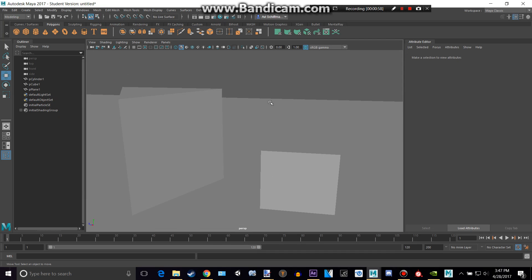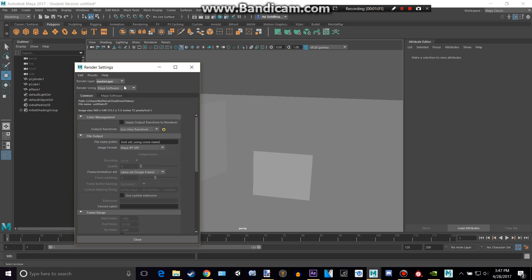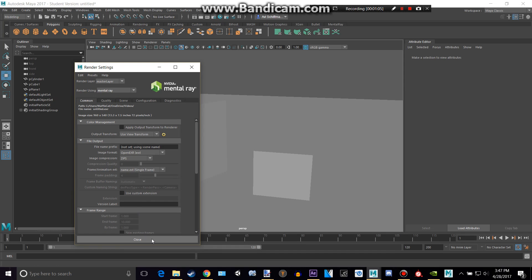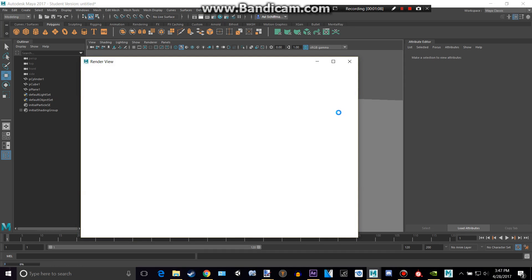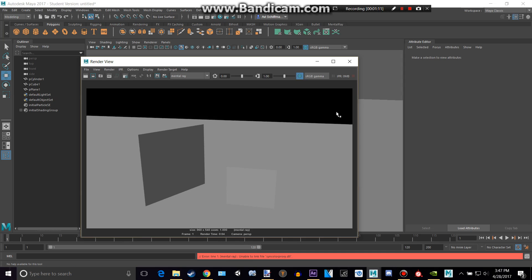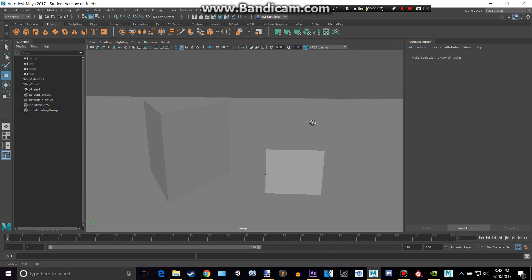So let's say we want to render this actually well. So what we can do is instead of doing Maya software, we can change this to Mental Ray, alright, and then click Render again. And as you can see, it's starting to look a tiny bit better, but it's not that great yet because we don't have any lights.